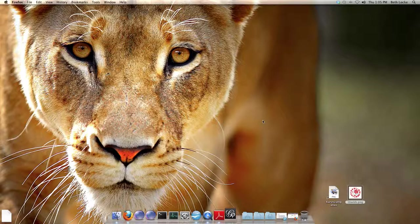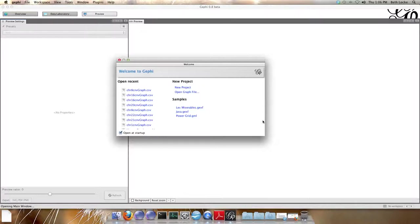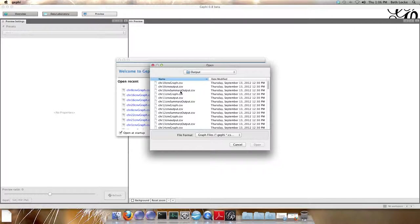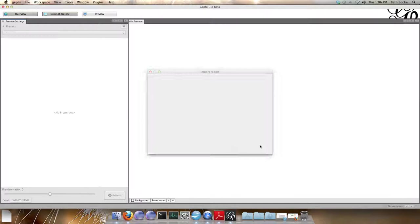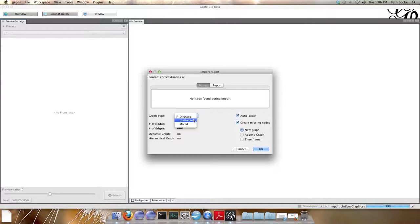When Gephi loads under new project you'll click open graph file. From here navigate to the HD CMV output and select the graph file you wish to visualize. I'm going to visualize chromosome 8. So I find the file chromosome 8 CMV graph and click open. These graph files are all undirected so under graph type select undirected. Click OK.